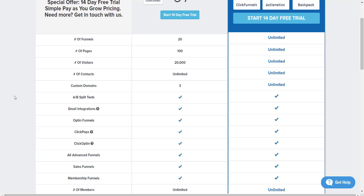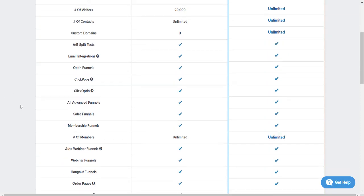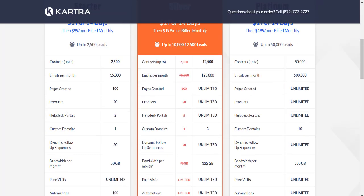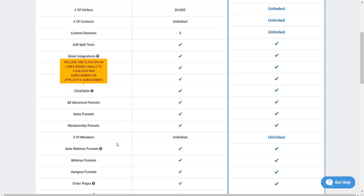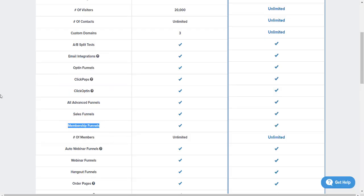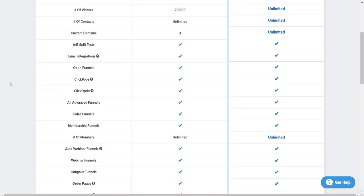Moving on, you have A/B split testing — yes, Kartra comes along with this. For integrations, ClickFunnels is definitely the winner there. They have so many more integrations, probably because they've been around longer. But you can do a lot of cool things with Kartra, such as opt-in funnels and many advanced funnels. You can create sales funnels, membership funnels — you can do up to two membership sites on the starter plan. The membership funnel is just part of the total funnels you use, so it's a bit hard to compare directly.